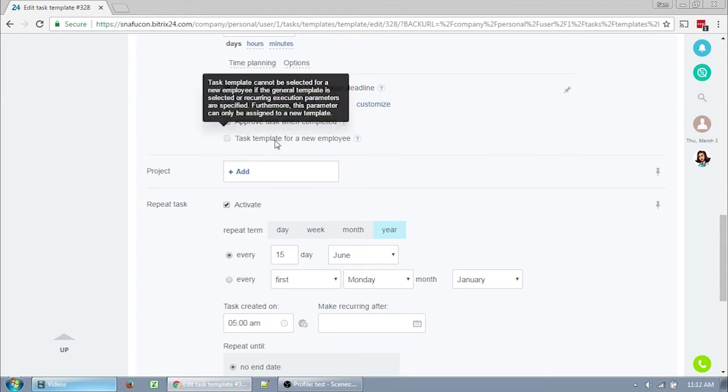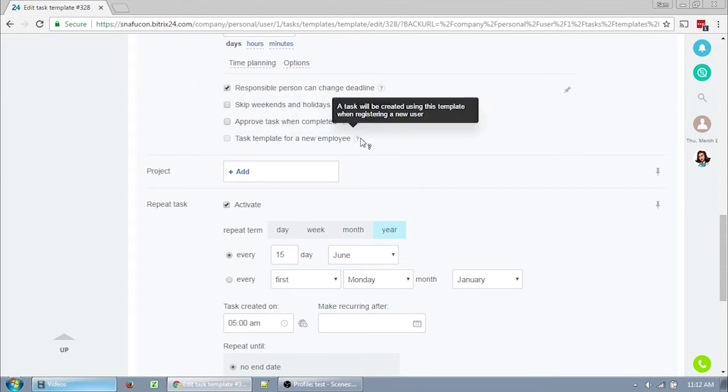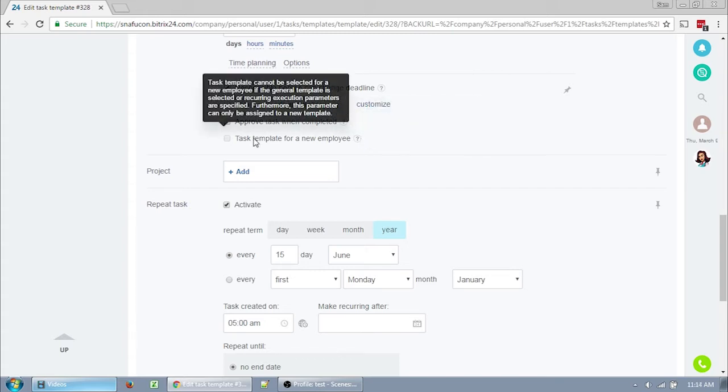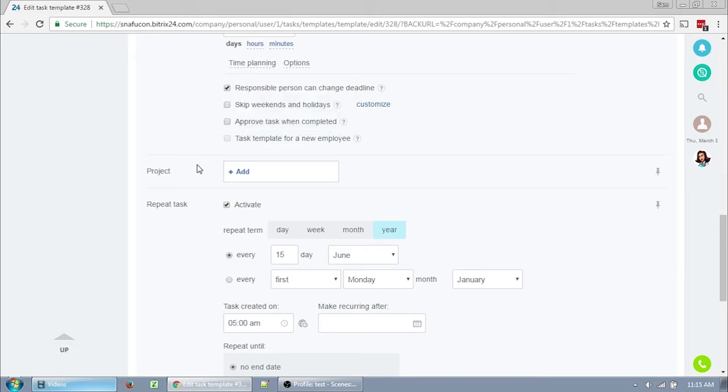And last, there's task template for a new employee. If you click this, you'll see the responsible person disappear and it will say new user. I'm not sure non-admin have this option, but it would make this template create a new task whenever a new employee joins the intranet. Of course we don't have employees, but it's the same concept. You'll notice that it's not checkable. That's because I opened a previously started template. This is only checkable for new templates and it is not something you can set for recurring tasks.